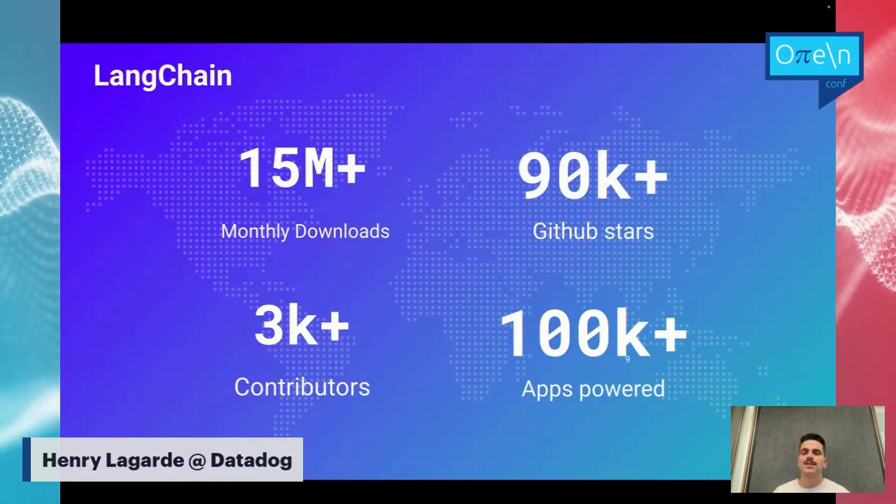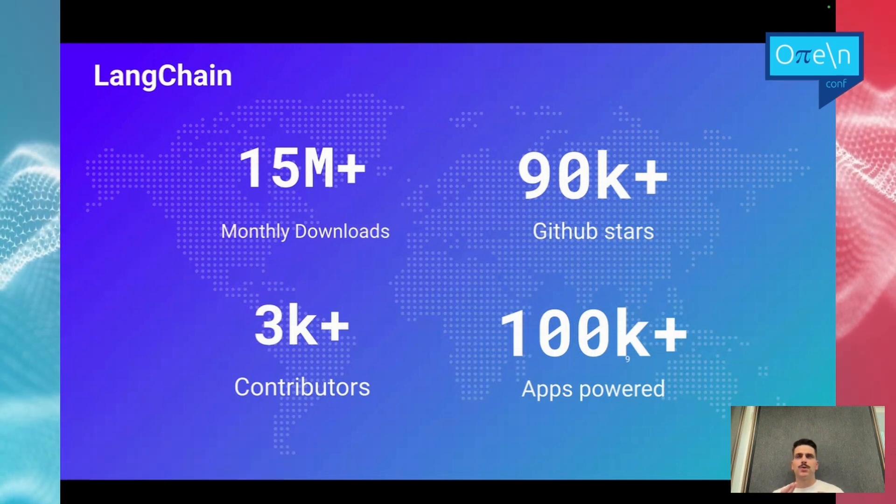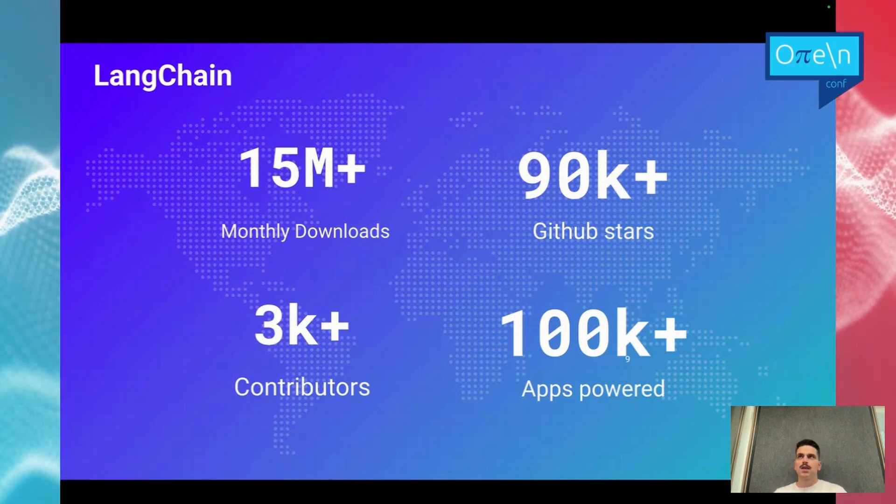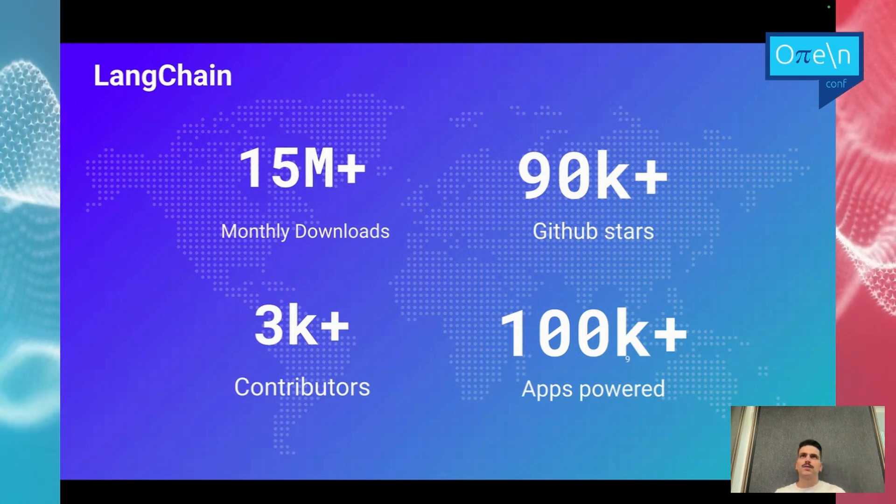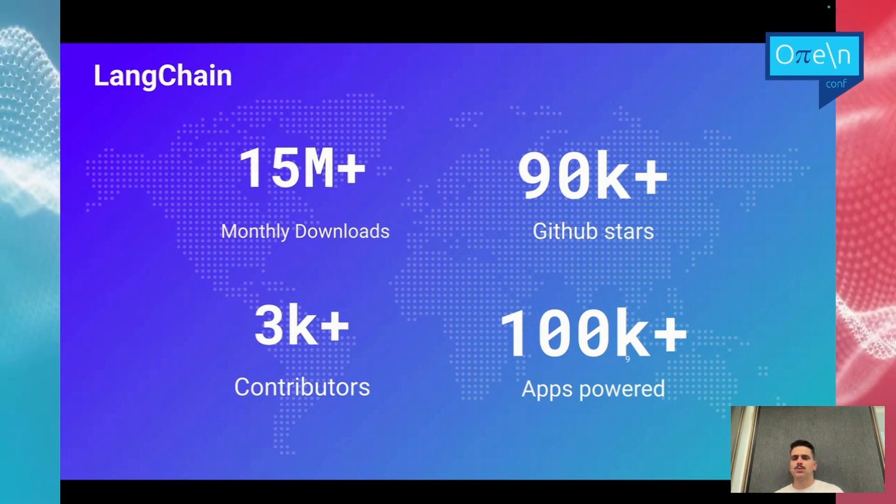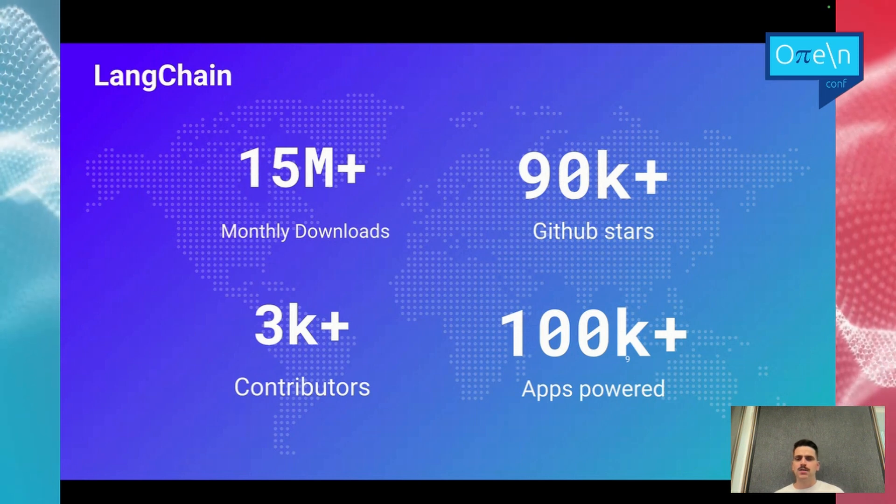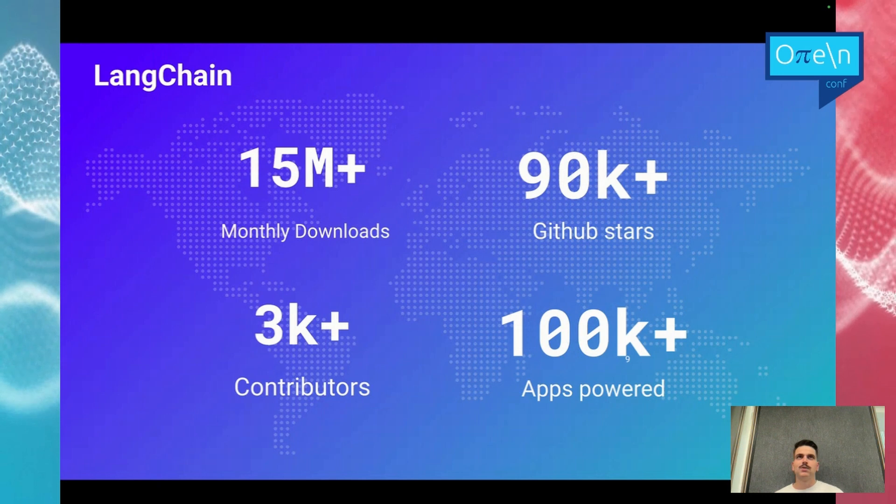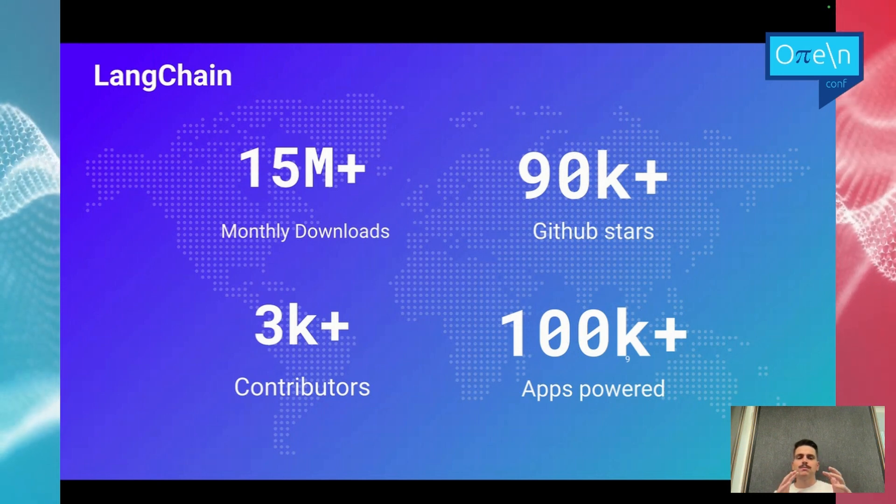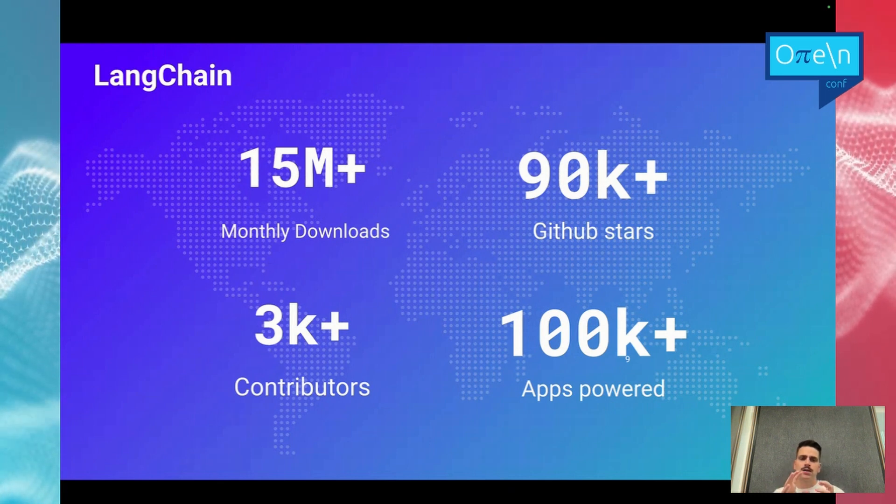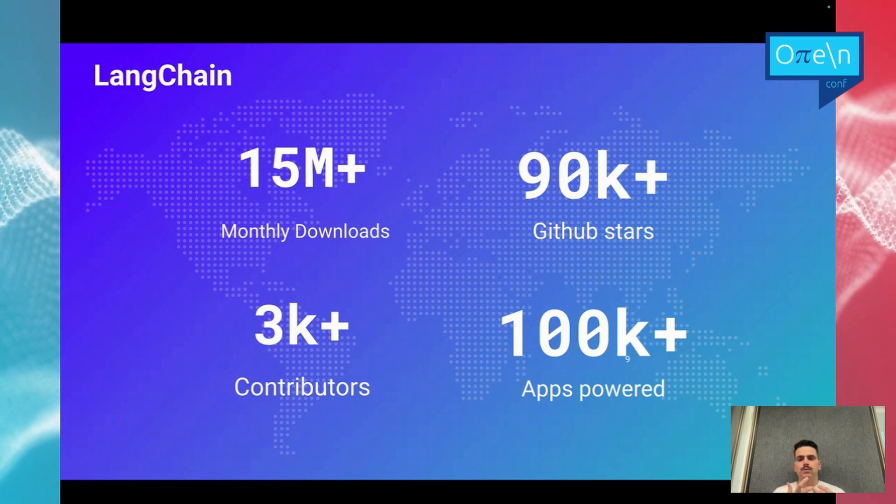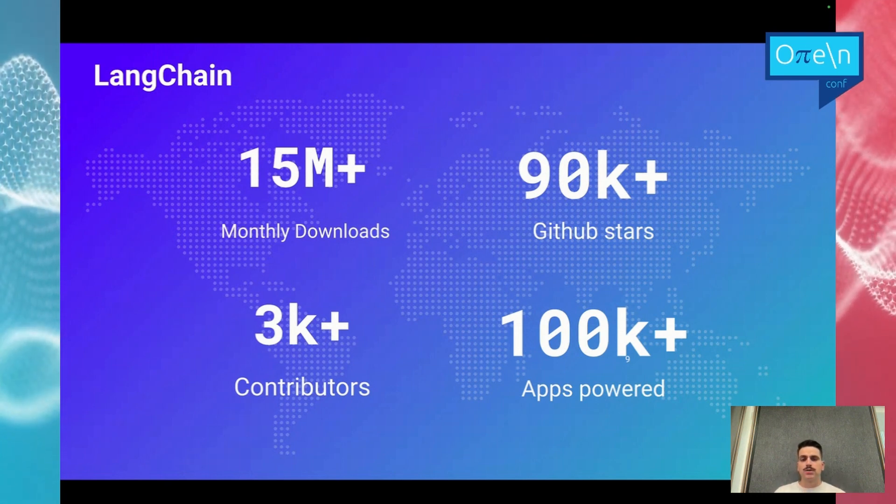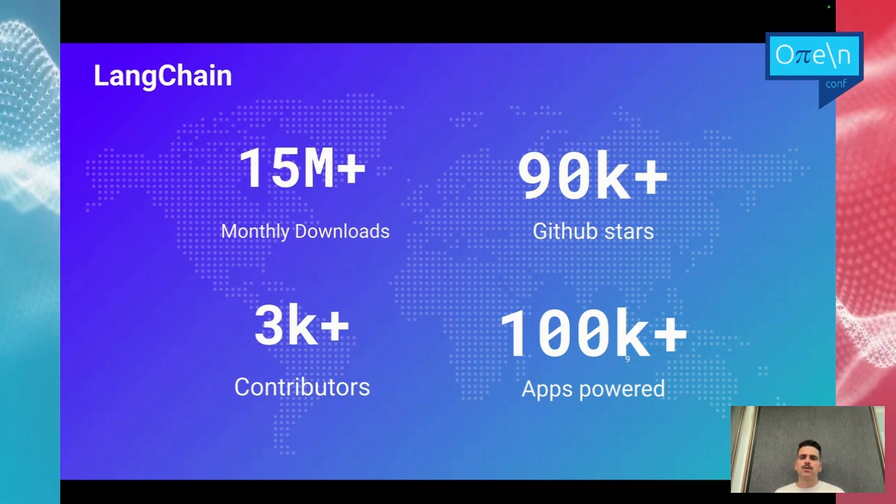LangChain is not a small open source project. It's an open source framework created in October 2022 that has its first packages in Python and TypeScript and went viral in a few years. It's been awarded the new tool of the year in 2023 by StackShare. Now there is more than 15 million plus monthly downloads, lots of GitHub stars and contributors. LangChain has really been built with this idea of community. Even though the main packages are in Python and TypeScript, the community is building other LangChain implementations in other languages like Scala, Rust, Go, C Sharp, and Java with the famous LangChain4J.